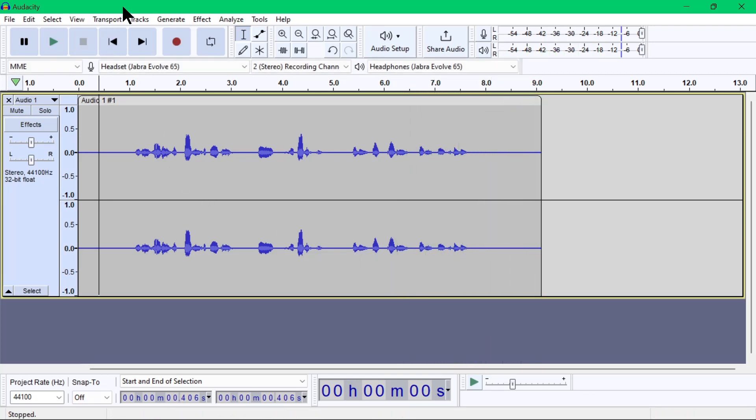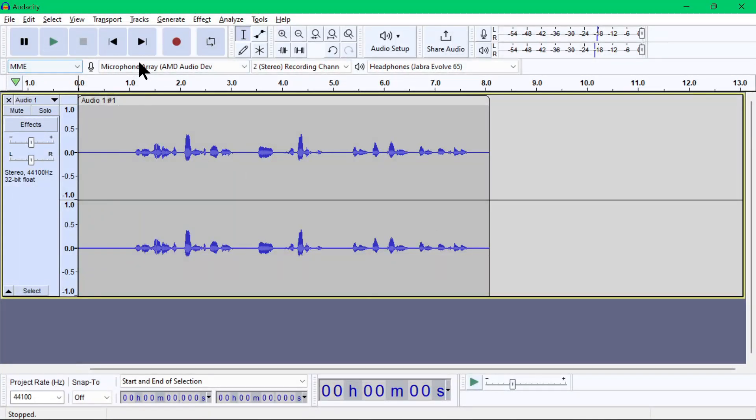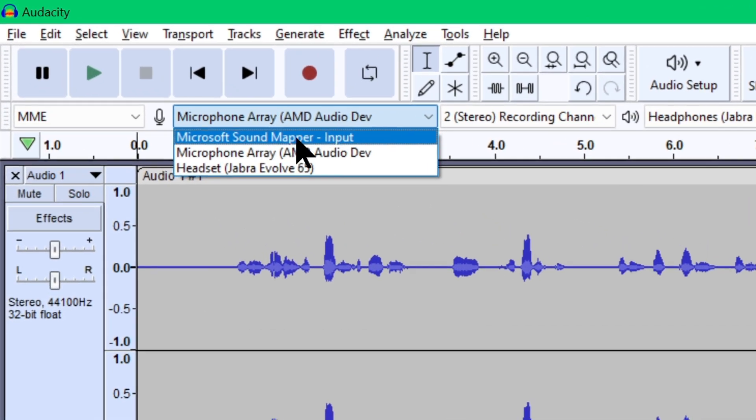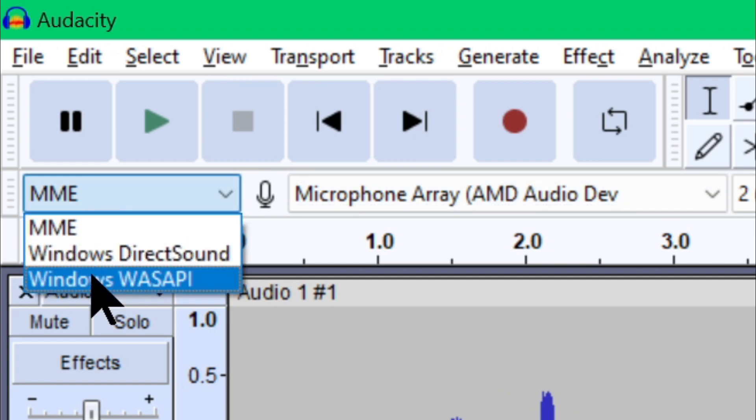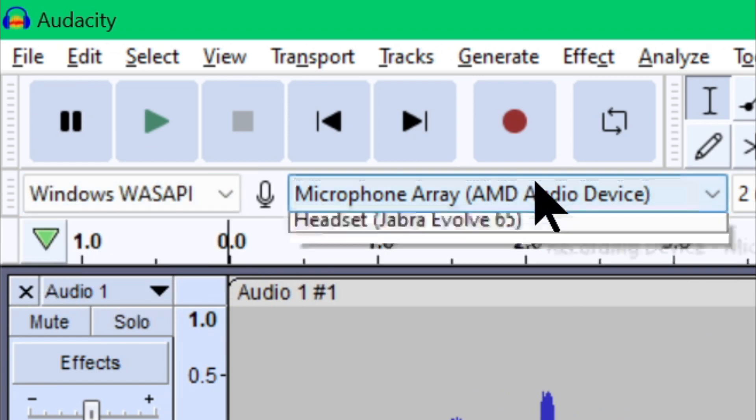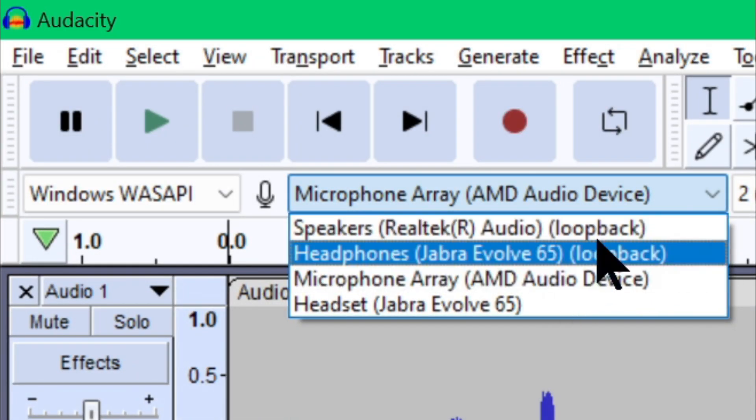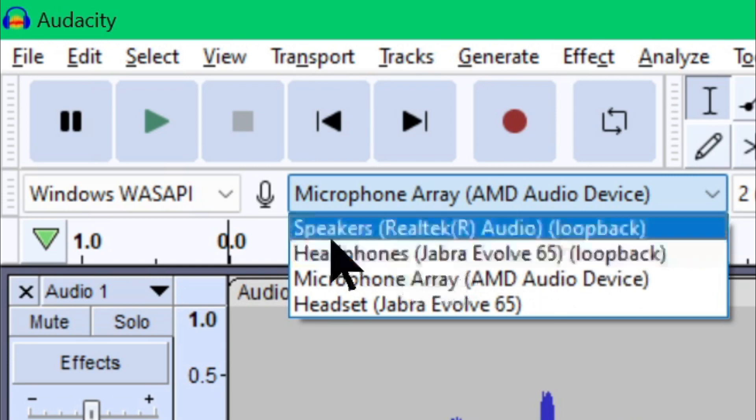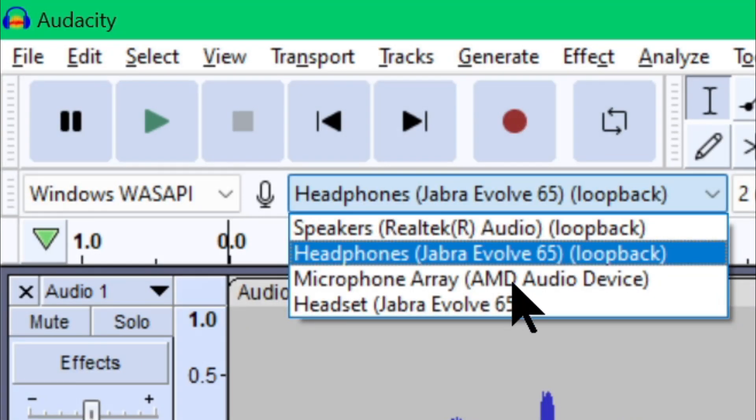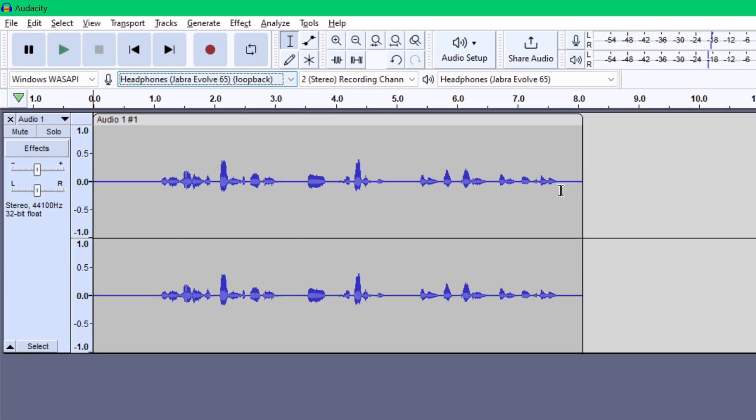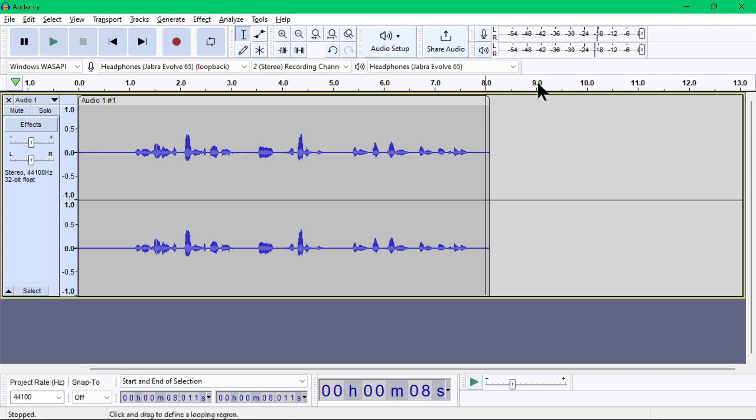Now if you want to record the sound from your PC or your desktop audio, we will need to change the audio host to WASAPI, since this audio host is the only one with a recording device option for loopback. Loopback is basically capturing the sound output from a device, and in this case is the Jabra Evolve 65 since it is my default sound output device. Now so I'll choose that. Again, choose the one indicated as loopback.